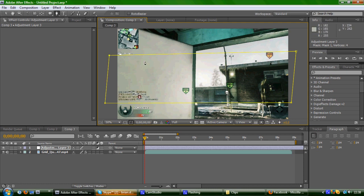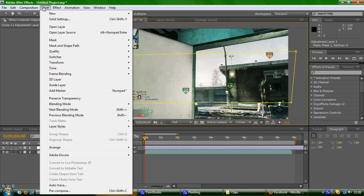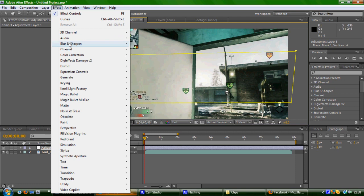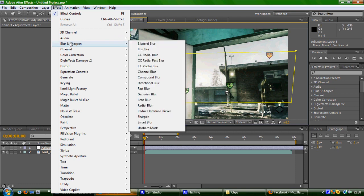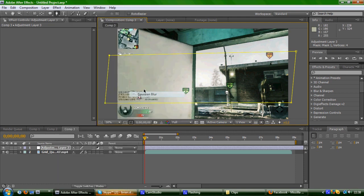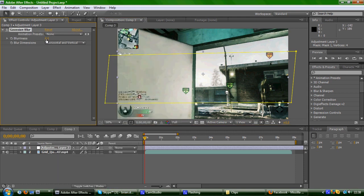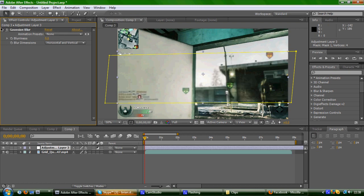So then you would add the gaussian blur, which can be found on effect, blur and sharpening, and gaussian blur, and blurriness to about 5, whatever you think looks best.